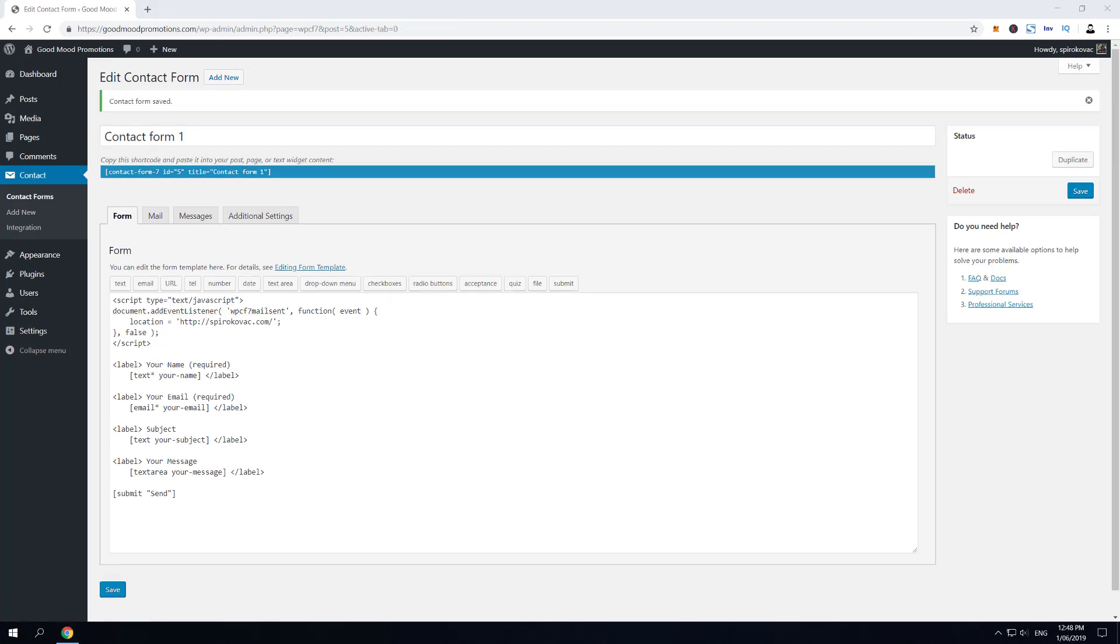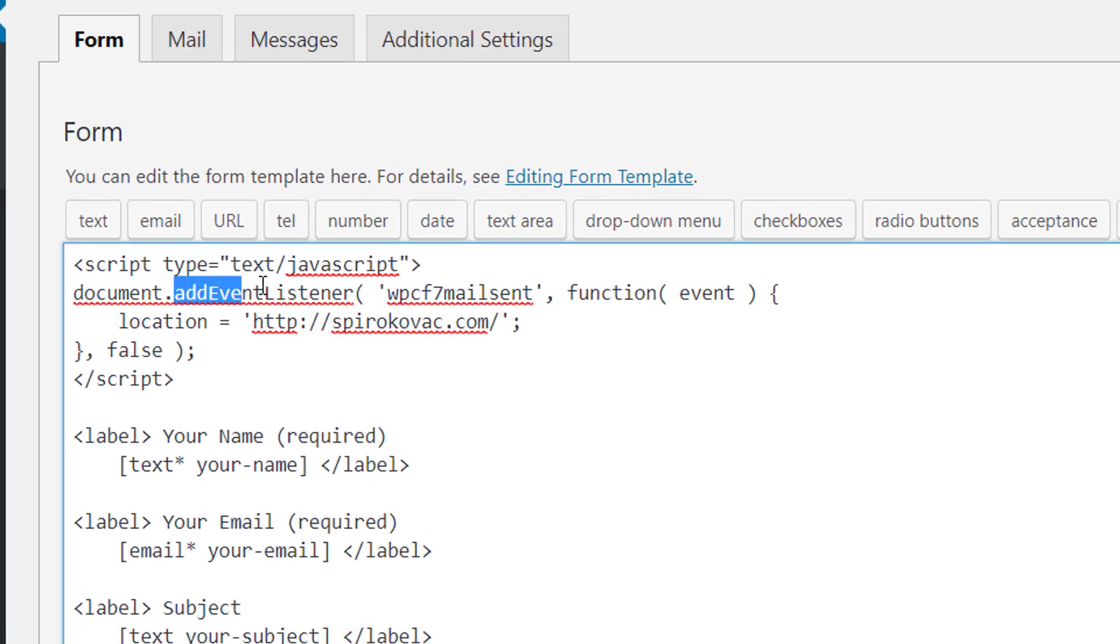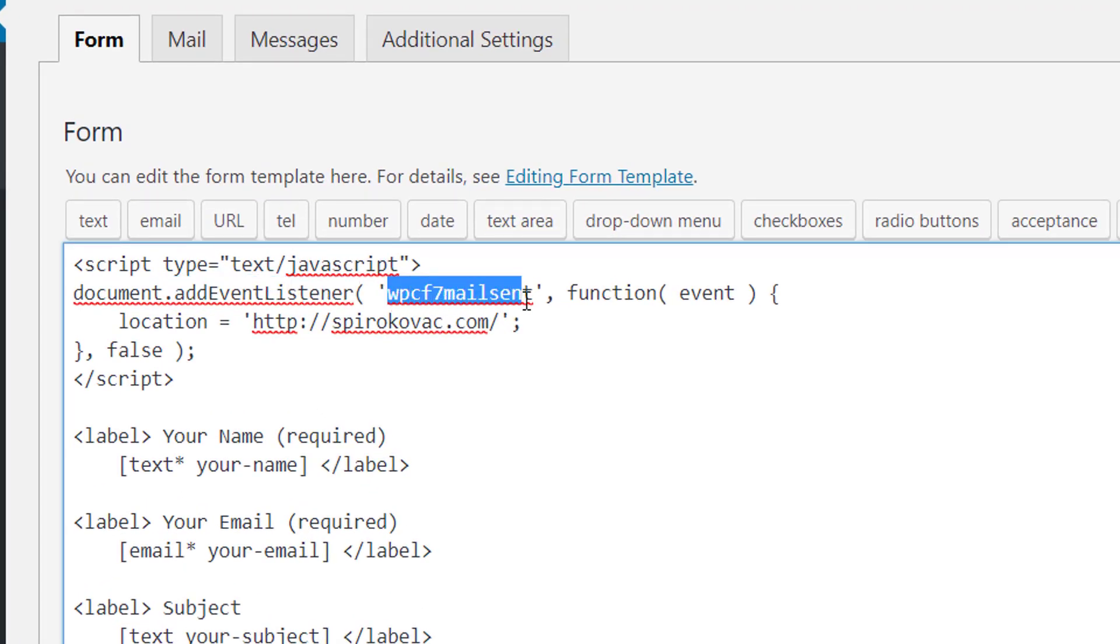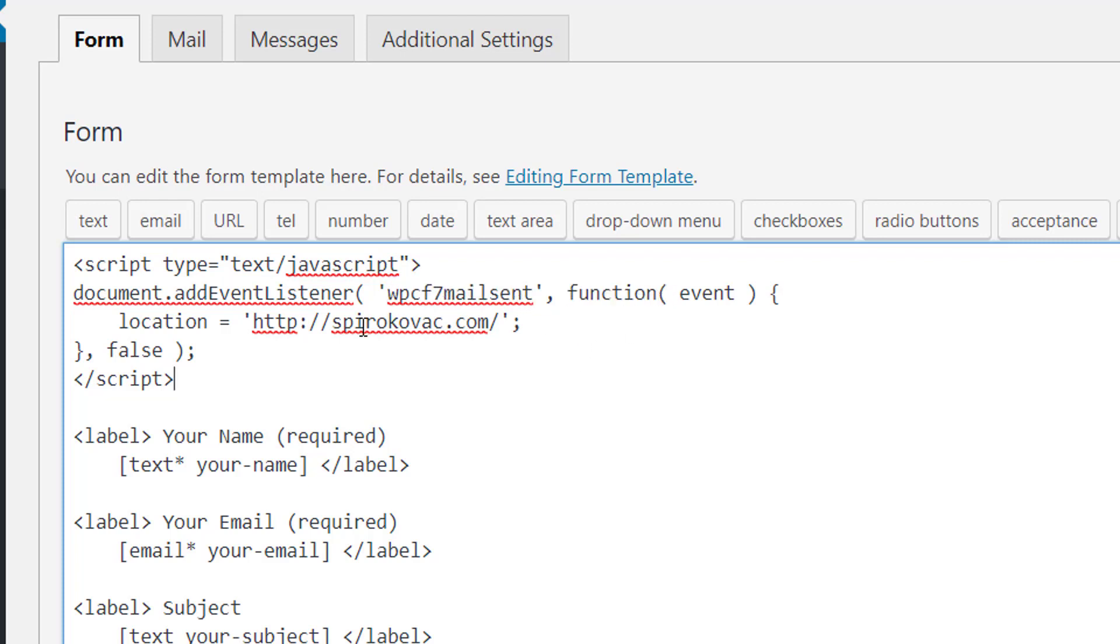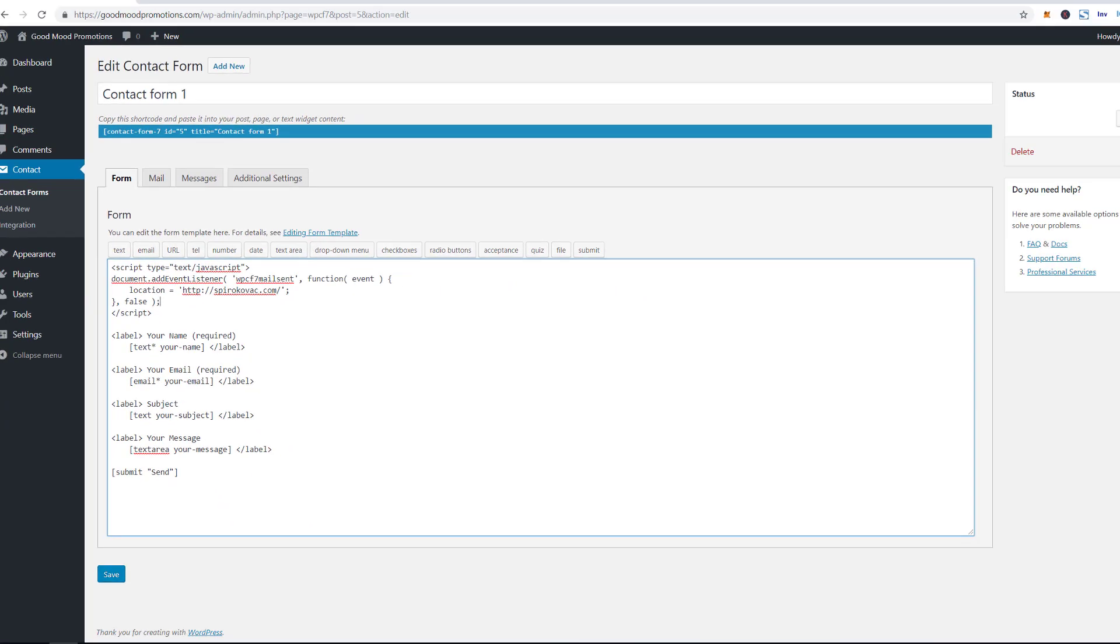What this JavaScript code does is there is an event listener. It listens for the WPCF7 mail send function and then if that event has been heard by the listener, the user is sent to this URL. And again, this can be anything but it's usually your thank you page.